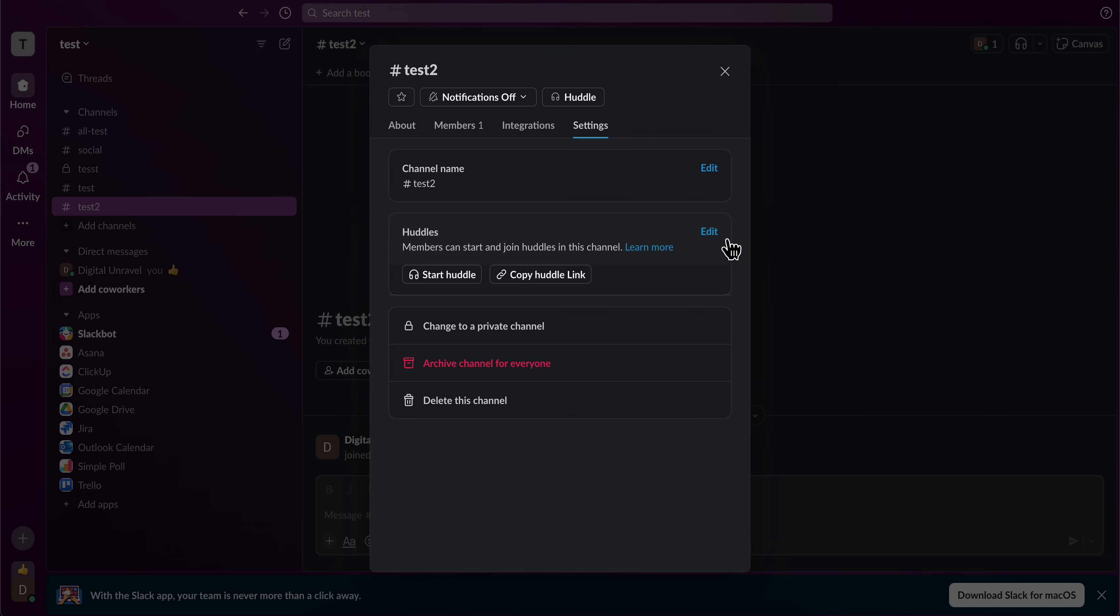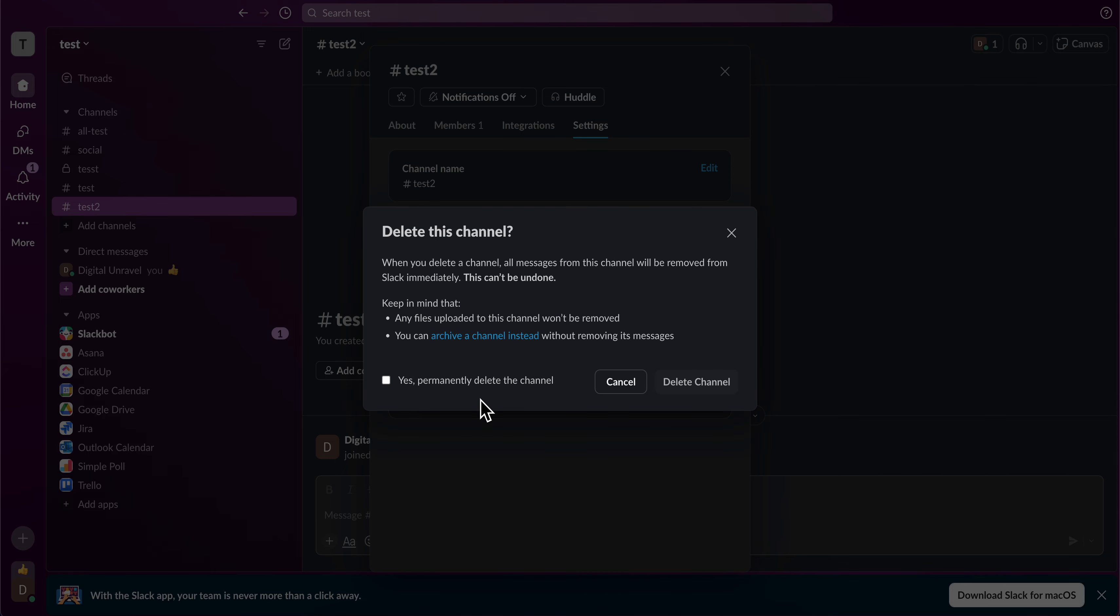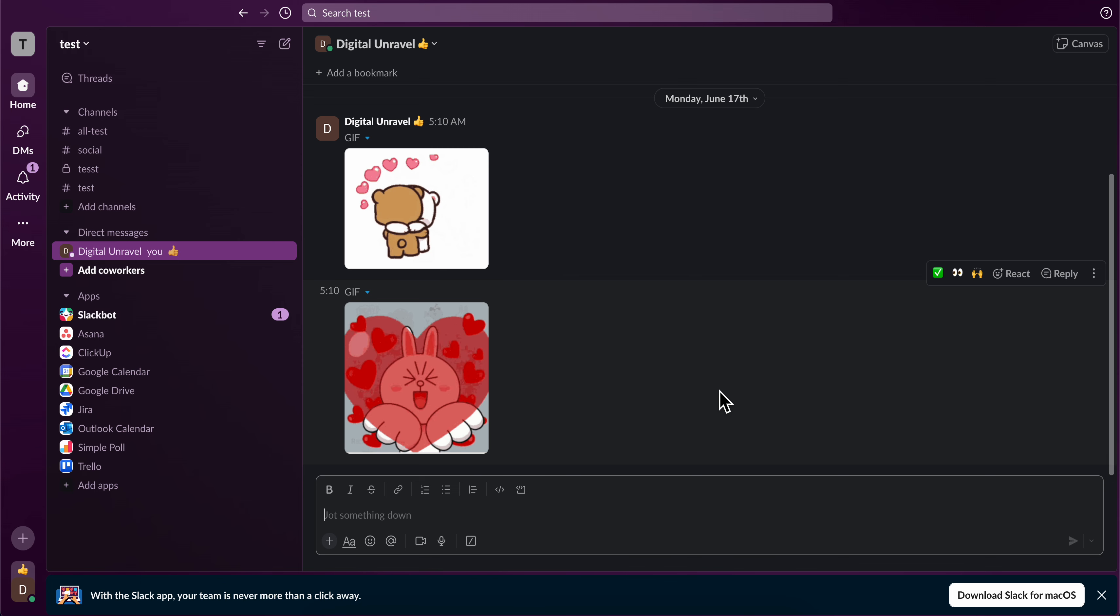But what you're gonna have to do next is go to members and make sure to remove everyone from this channel. And then you can simply go and delete this channel, and basically you're gonna get rid of the conversation.